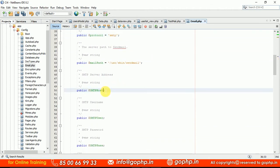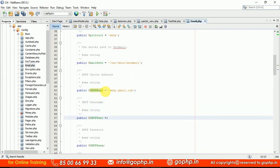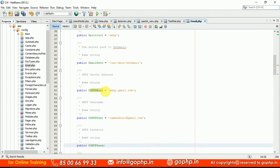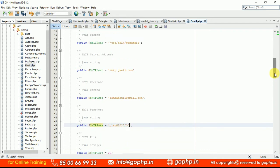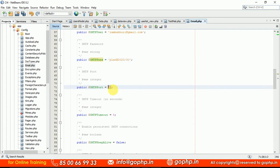The SMTP host is very important. Set it to smtp.gmail.com since we are configuring Gmail SMTP. The SMTP user is a valid working Gmail email ID — provide your working mail ID here. The SMTP password is the Gmail password for that email account. The SMTP port number for Gmail is 465.